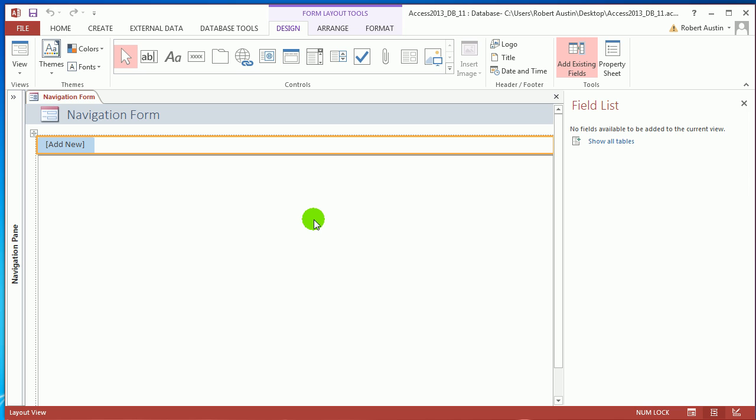Microsoft decided to include the concept of navigation forms because they were moving to a web-based design. So they've now created this thing where you've got your client copy of Access which links to SharePoint tables.